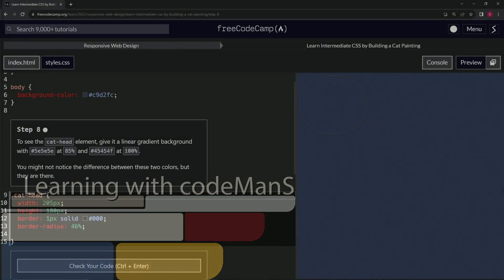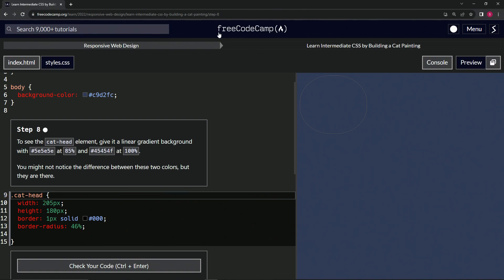Alright, now we're doing FreeCodeCamp Responsive Web Design, learn intermediate CSS by building a cat painting, step 8. To see the cat head element, we're going to give it a linear gradient background.